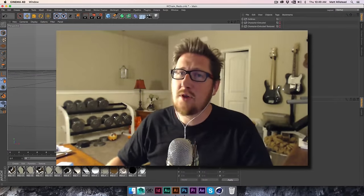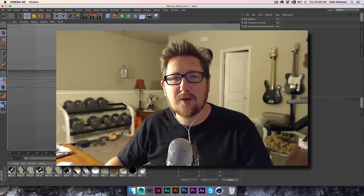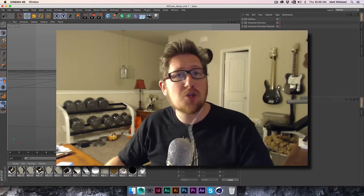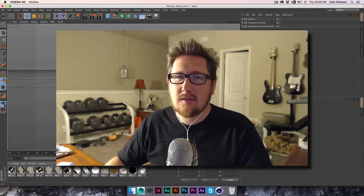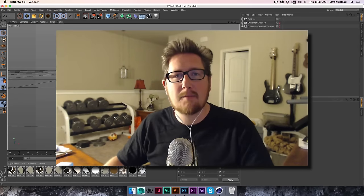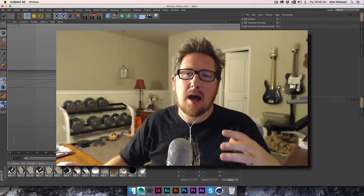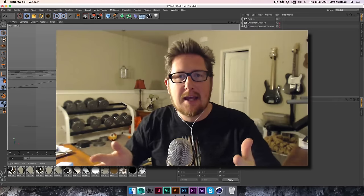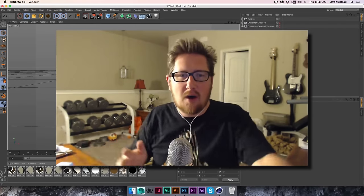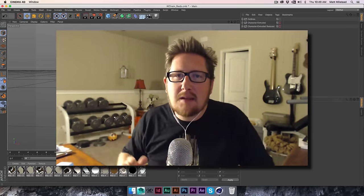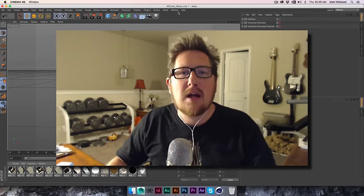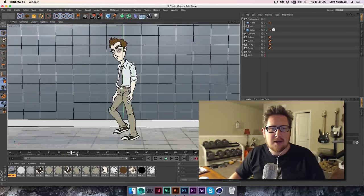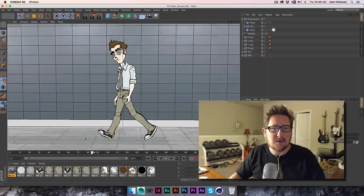Welcome to another Brograph motion graphics tutorial. I'm Matt Milstead and today we're going to be creating 2D characters in Cinema 4D and rigging them up using IK chains. They're almost like puppets — the IK chains drive the arm movements, bending, and leg movements. We're going to be creating a neat little walking cycle.